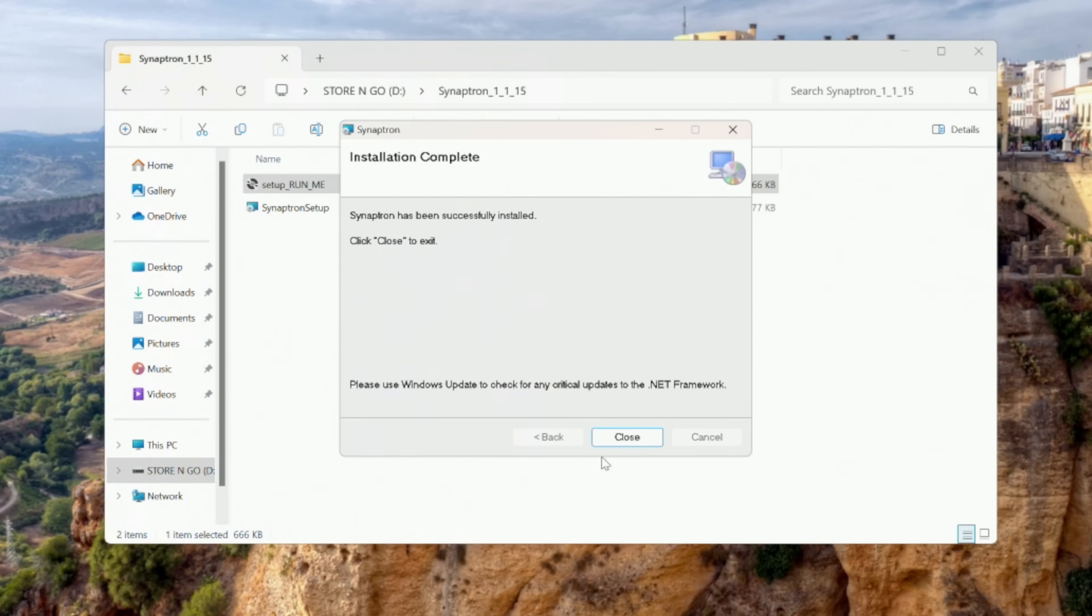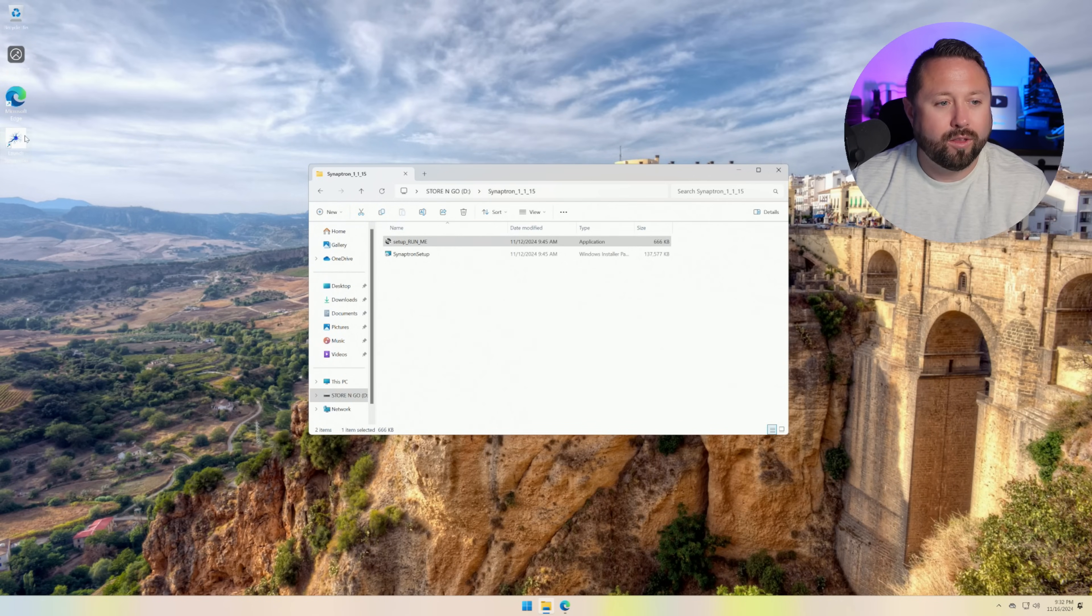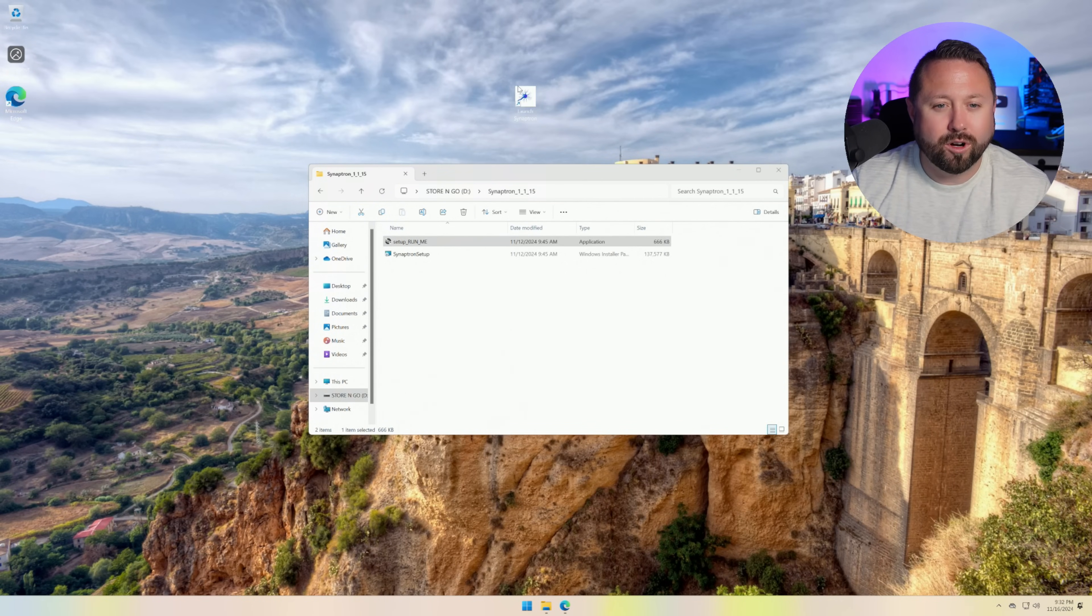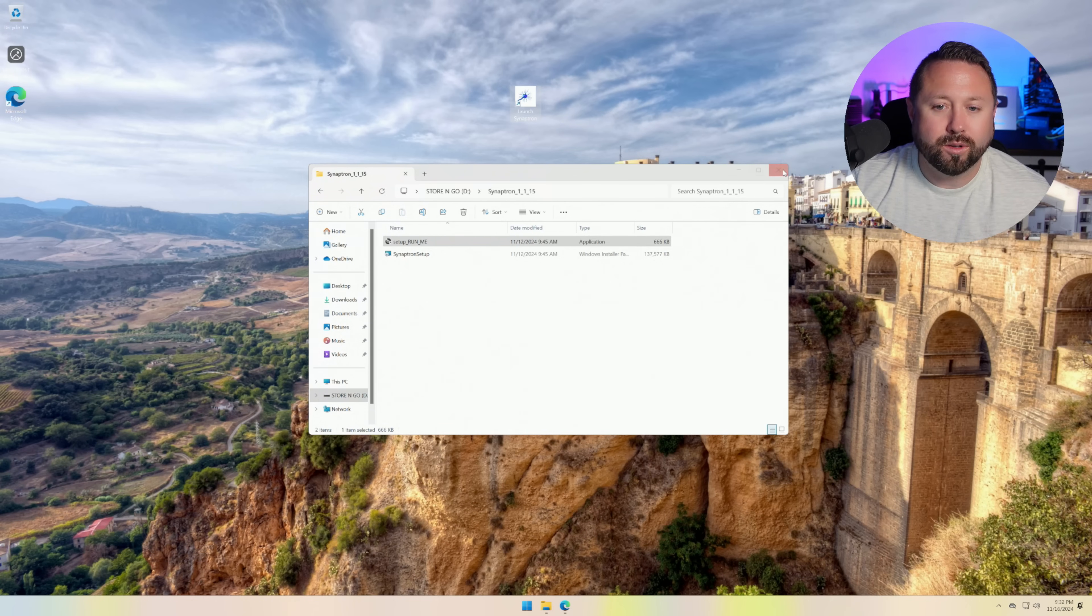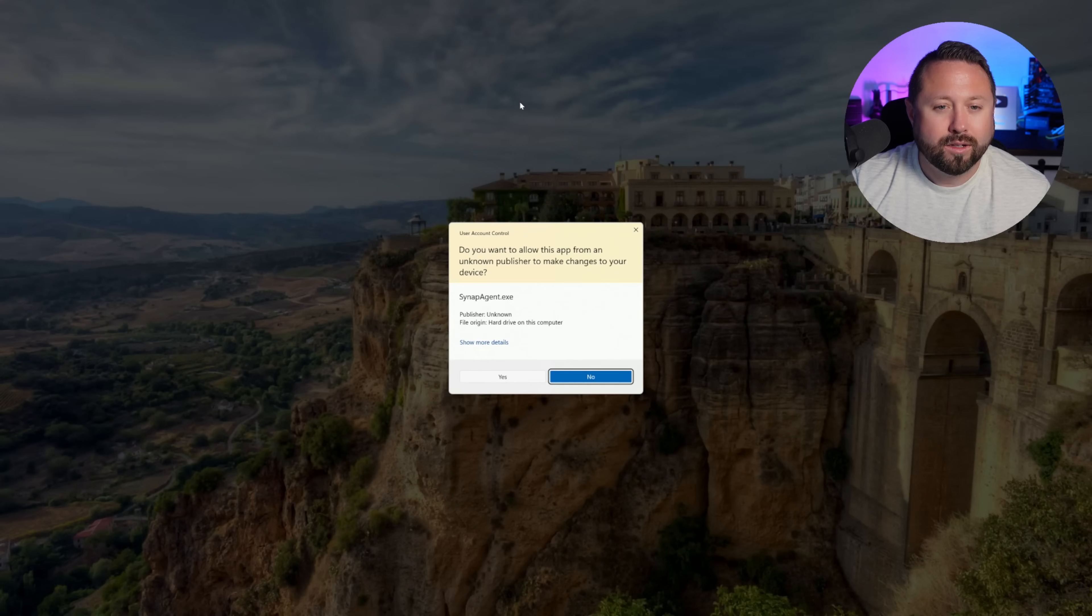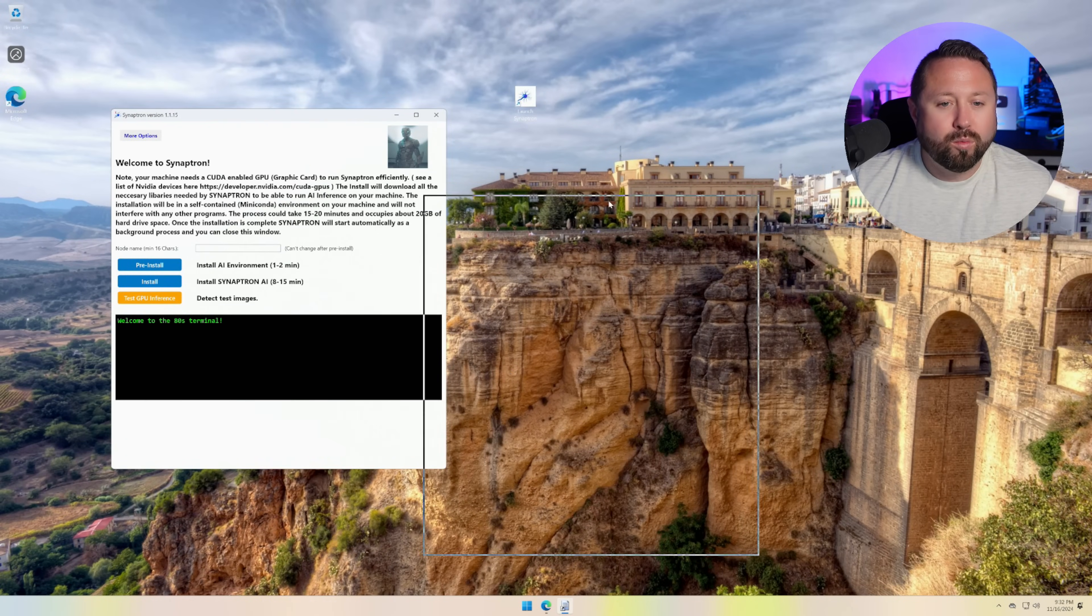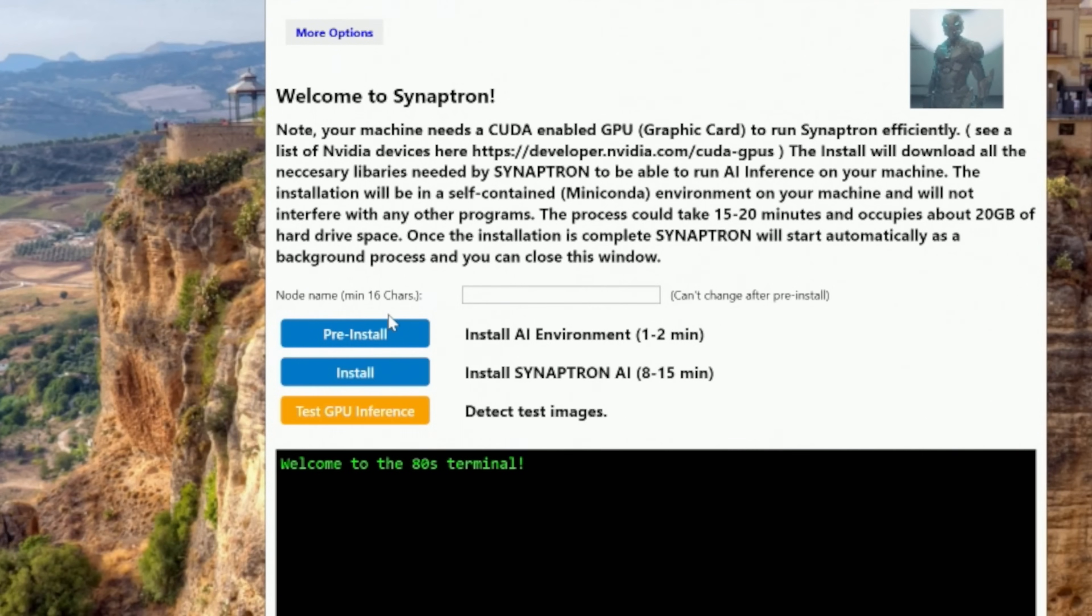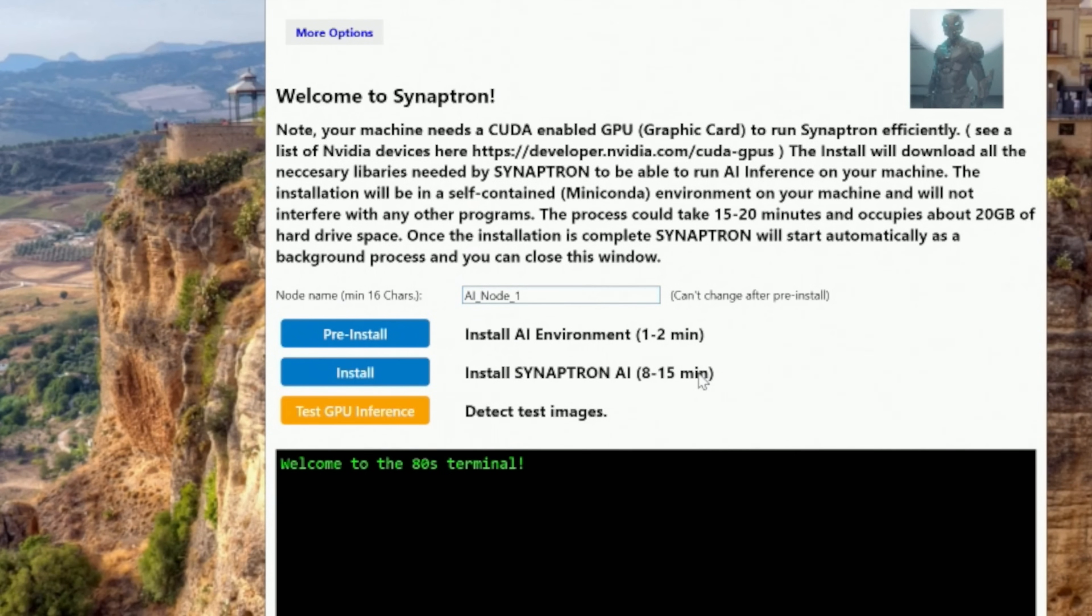Okay. Now we're going to hit close. And there is an icon right here on the desktop. It's a little hard to see with the sky background, but I'll move it to the center. And now we're going to go ahead and launch that. So let's close out of this. And this is actually the Synaptron software. UAC is going to pop up. We're going to click yes. And we have a few more installs to do. So the first one we can do here is actually name our node. So I'm just going to call this for all intents and purposes, AI underscore node underscore one. And then we do have to do this pre-install here.